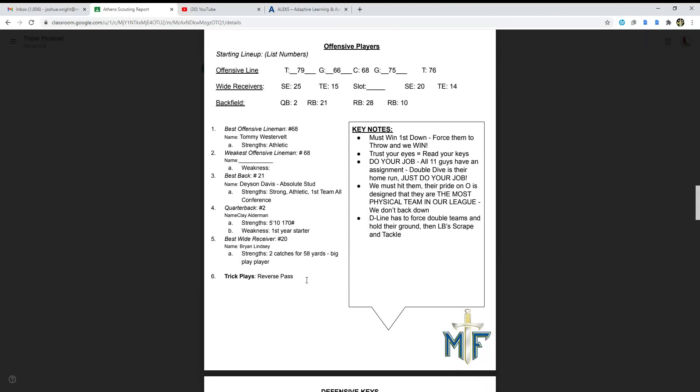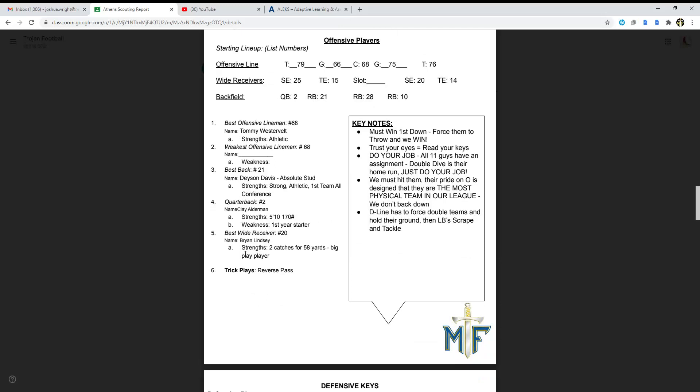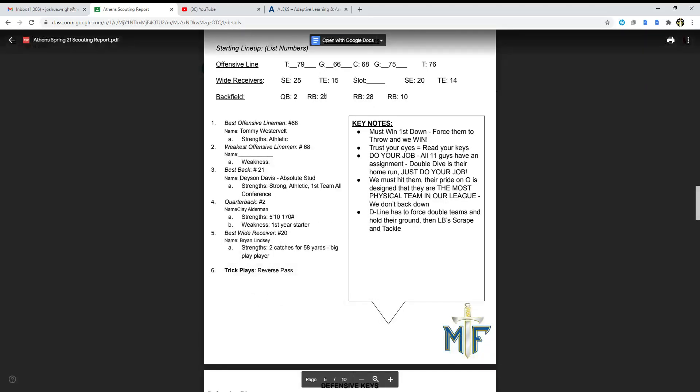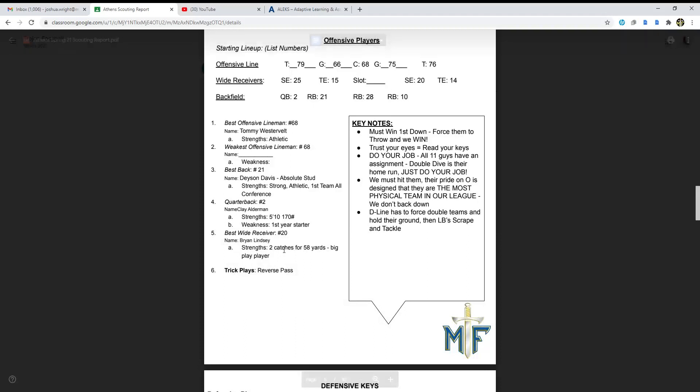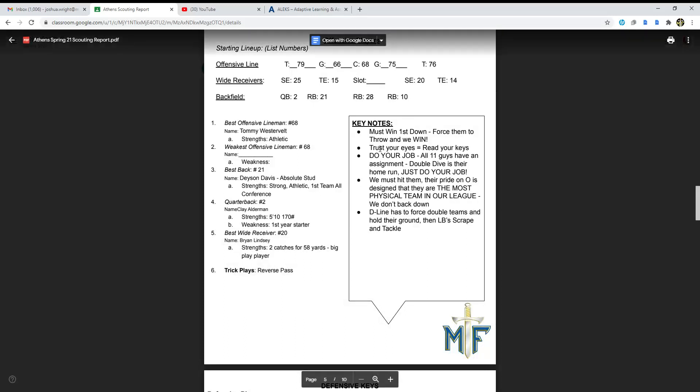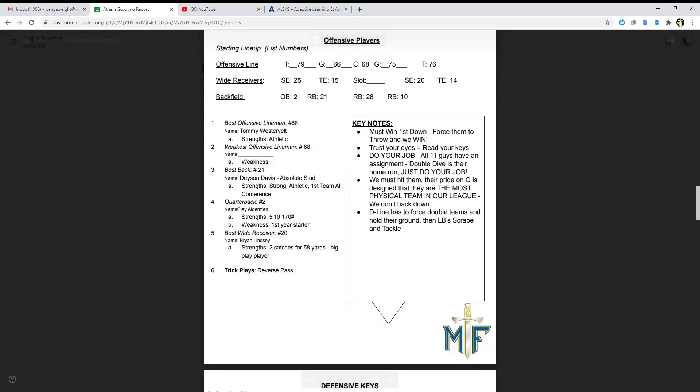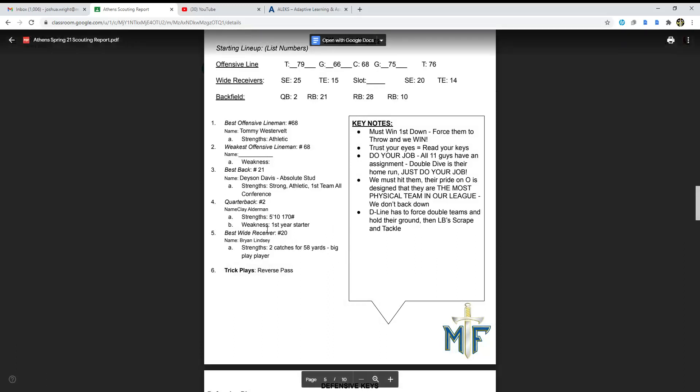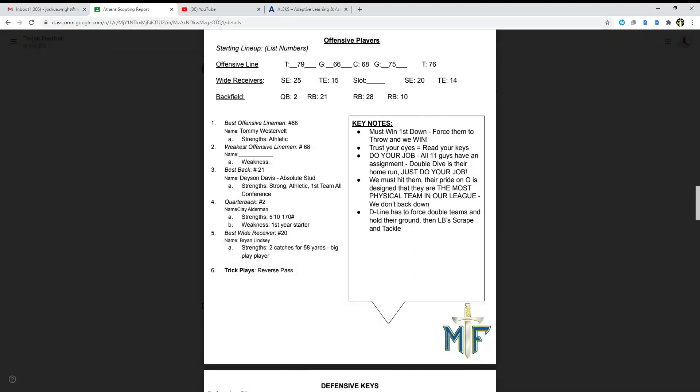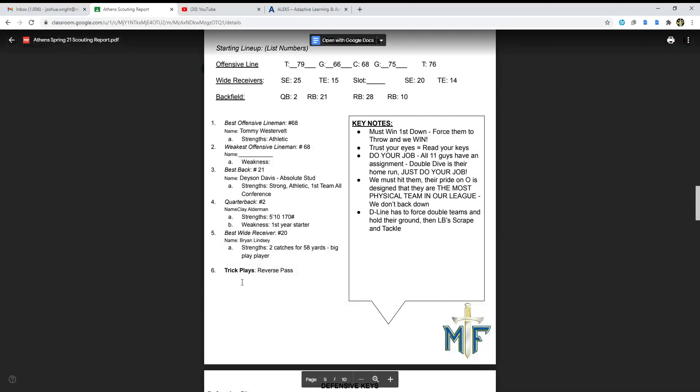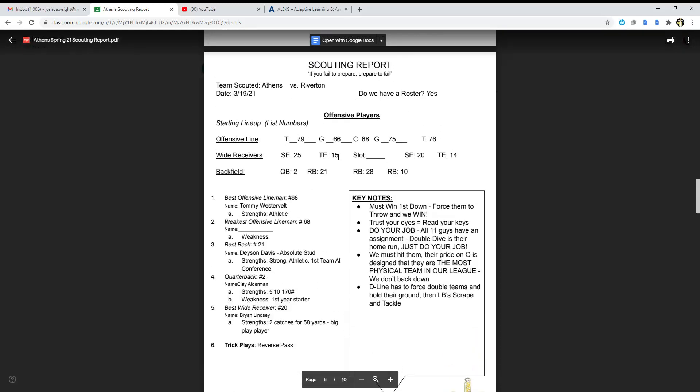Best wide receiver is number 20, Brian Lindsey. His strength is that he catches for 58 yards and is a big play player, and the trick plays: reverse pass.